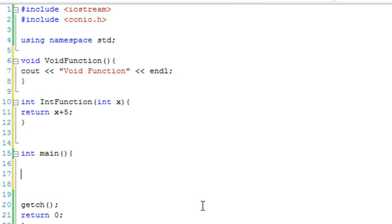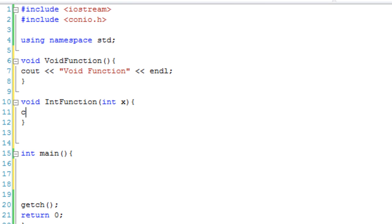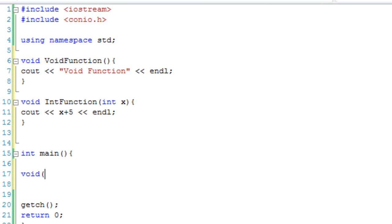Now the syntax is a little strange and it takes some getting used to, but basically the first thing you do is the type. Let's change the int function to a void and make it cout 'xadd5' instead. So what we have is void function and int function, and we're going to create a pointer. Because they're both voids, our function pointer needs to deal with void functions. So it's a void function pointer — you put an asterisk and then the name of your pointer, then some more brackets for the parameters. In this case we're going to say no parameters.